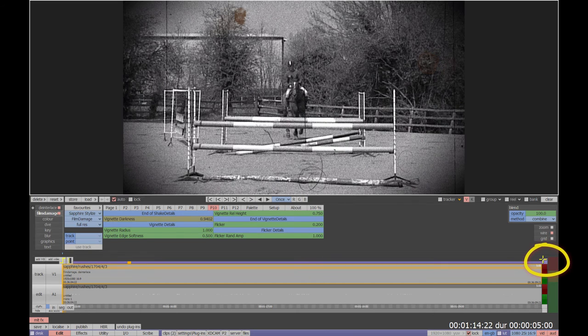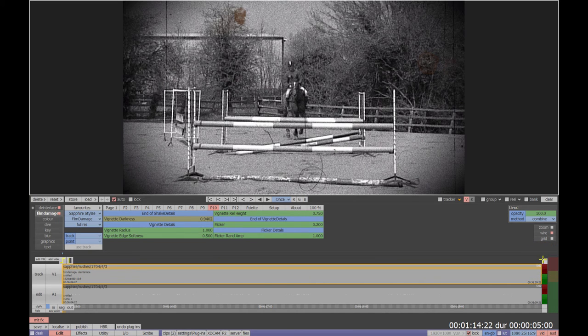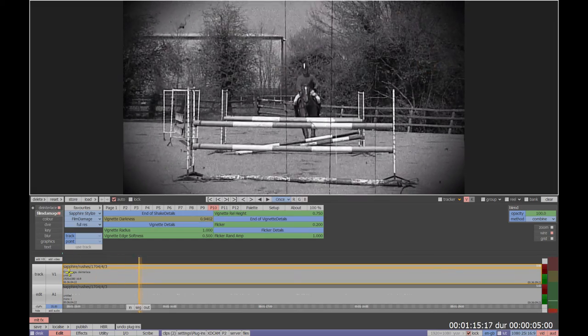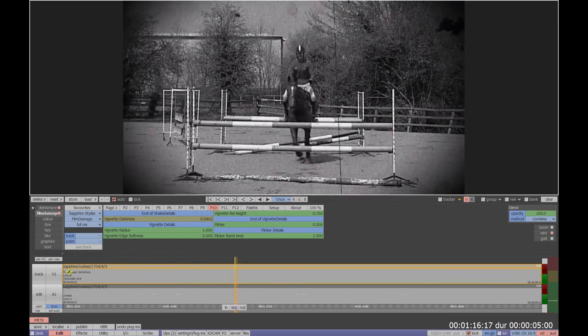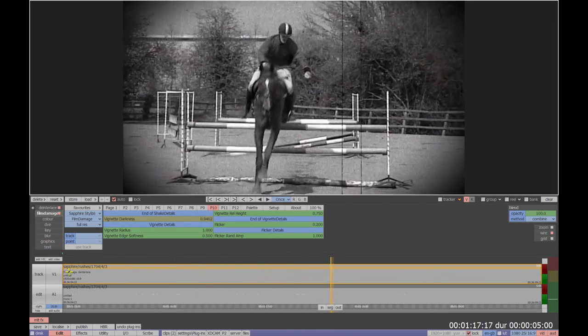So let's render this version of the clip and we see when all these values are increased together a more extreme archive film look is created.